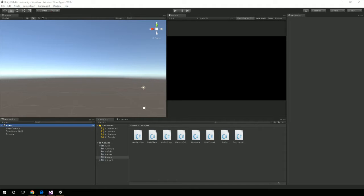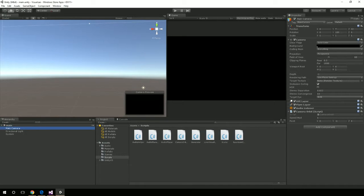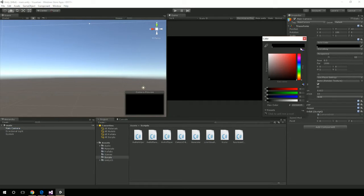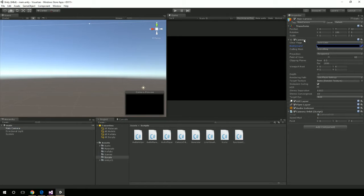This is just about deploying an app or a game to the HoloLens from Unity. I'm making the assumption that you already have a Unity program going. One thing you want to do with your camera — most of the time you want your camera to be positioned at zero and zero. Something you definitely want to change is the clear flags. Instead of skybox, you want to pick solid color and then pick black.